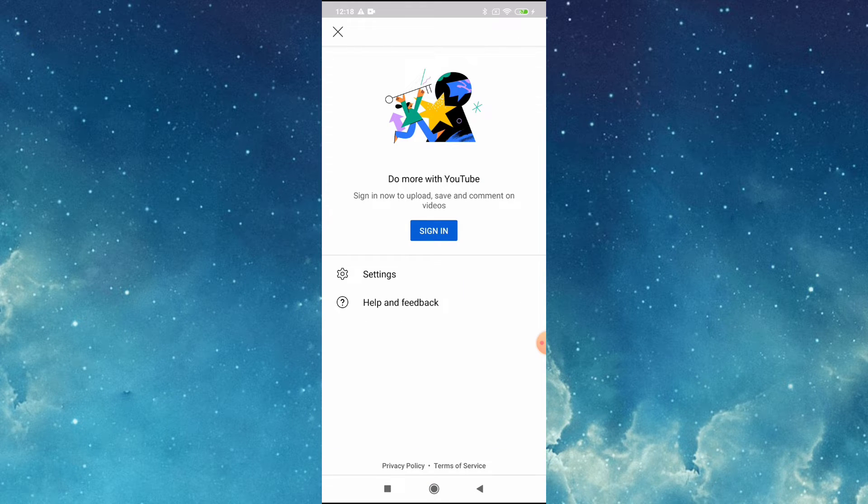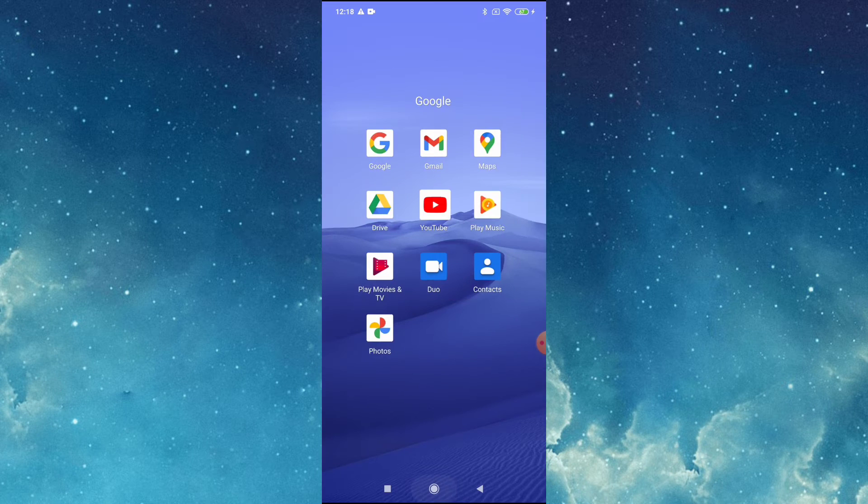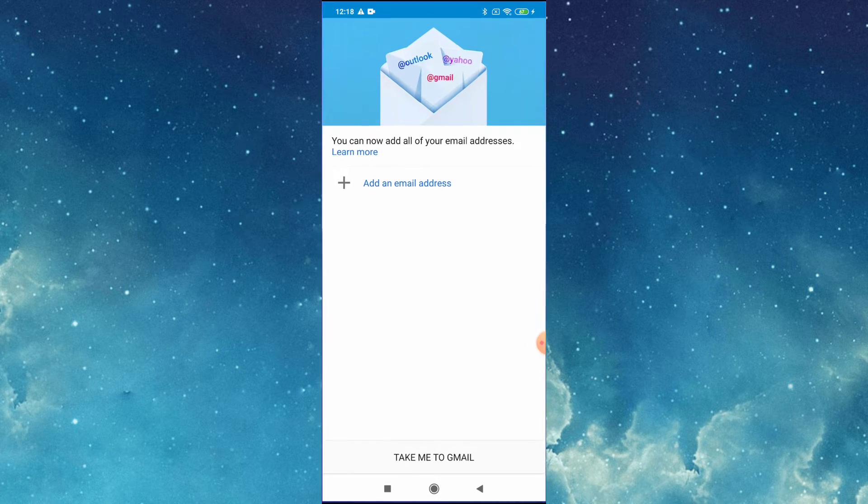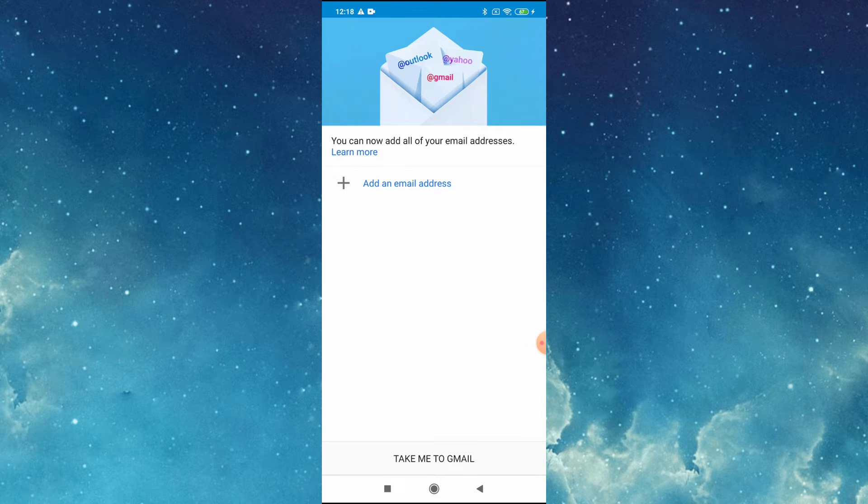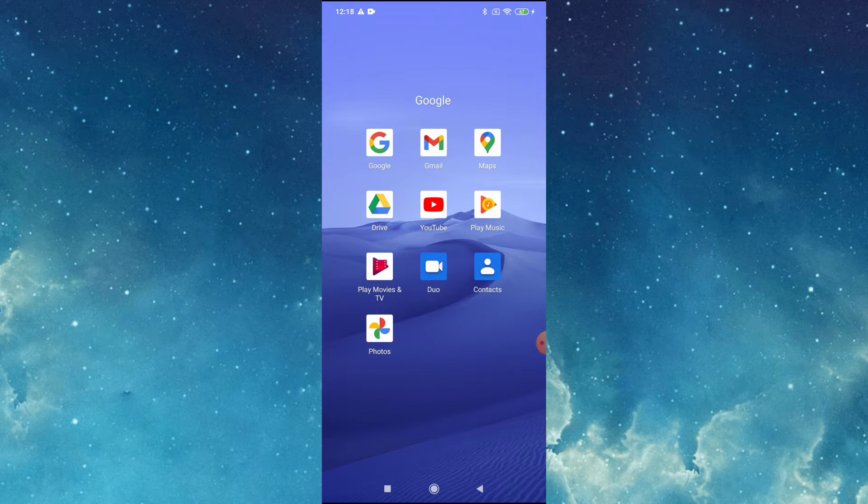We are not yet signed in to our Gmail. We're not yet signed in here either. So now we will go to Google to sign in.